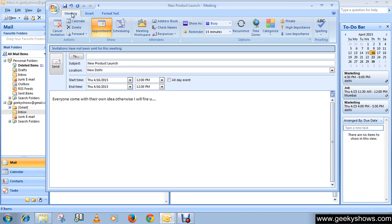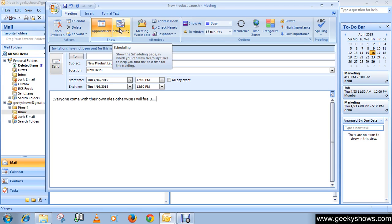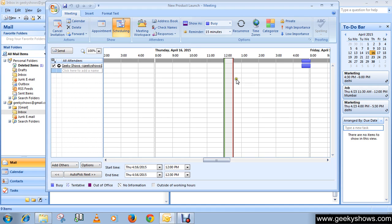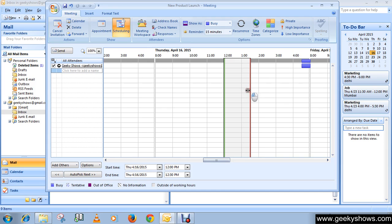On the Meeting tab, in the Show group, click Schedule Assistant. The Schedule Assistant helps to find the best time for your meeting. You can drag to select a time, like 12 to 2 PM.